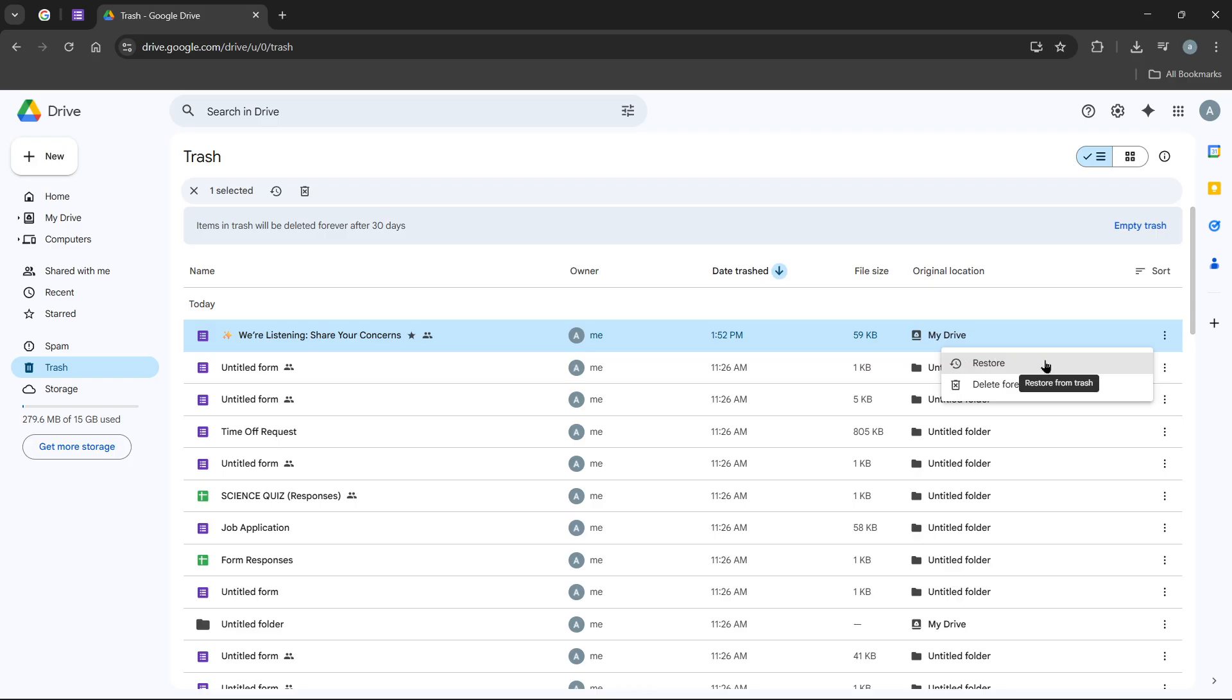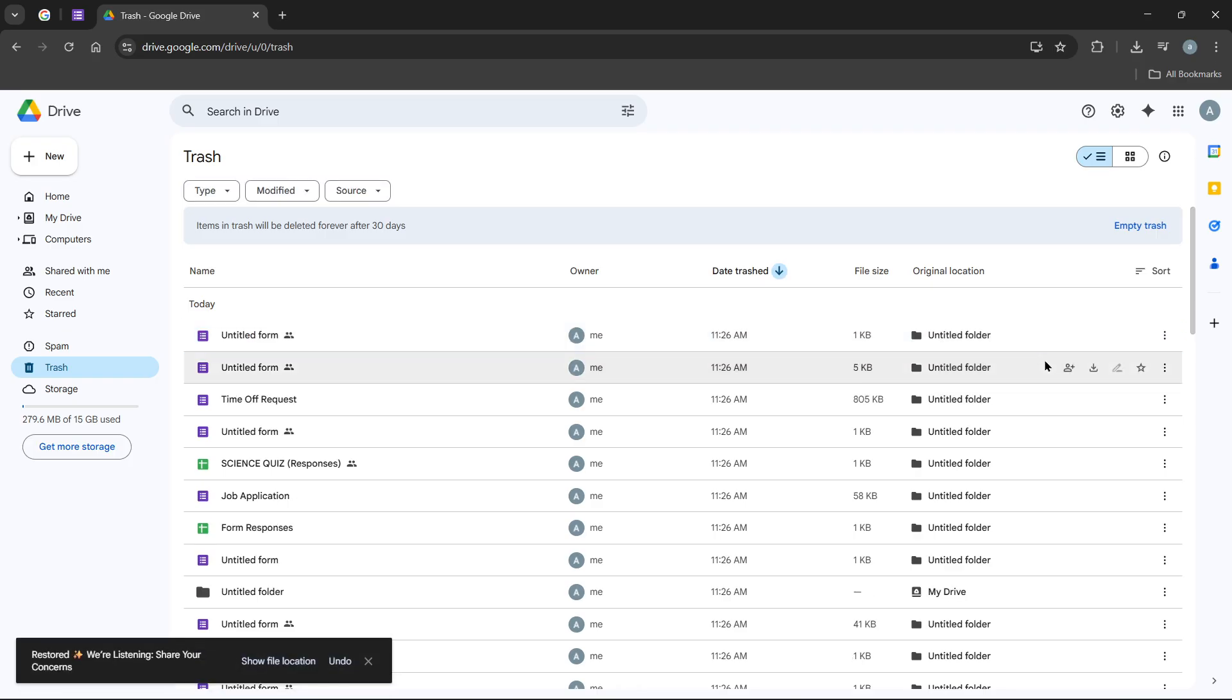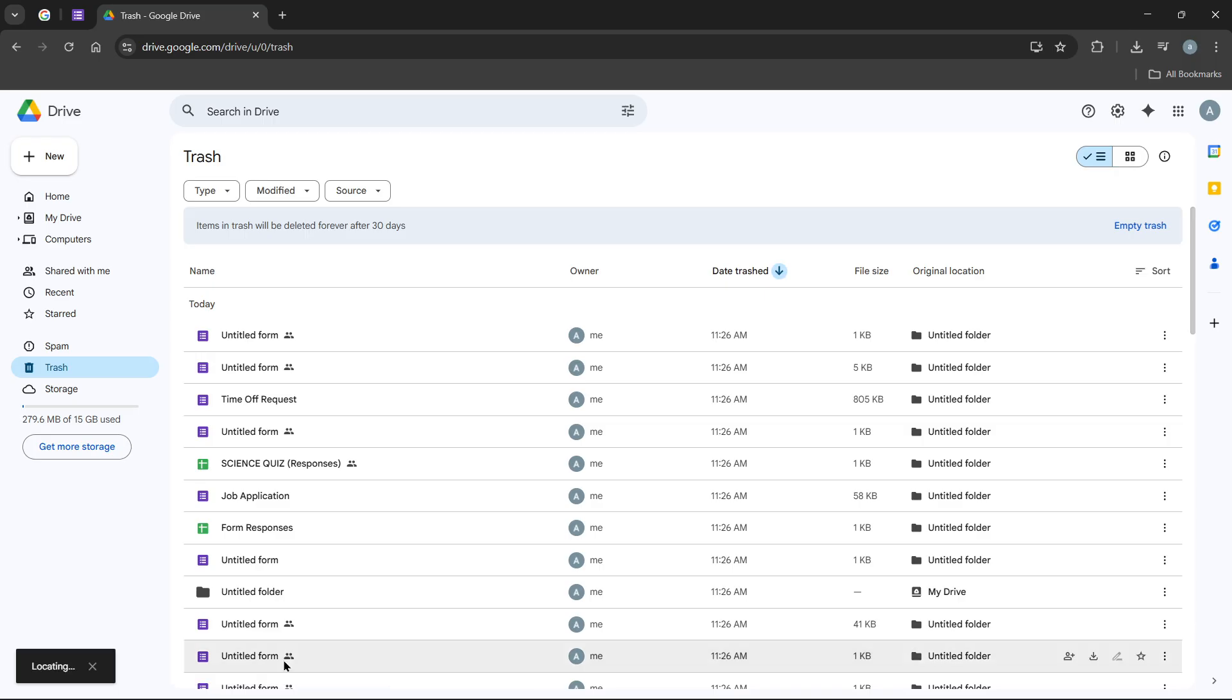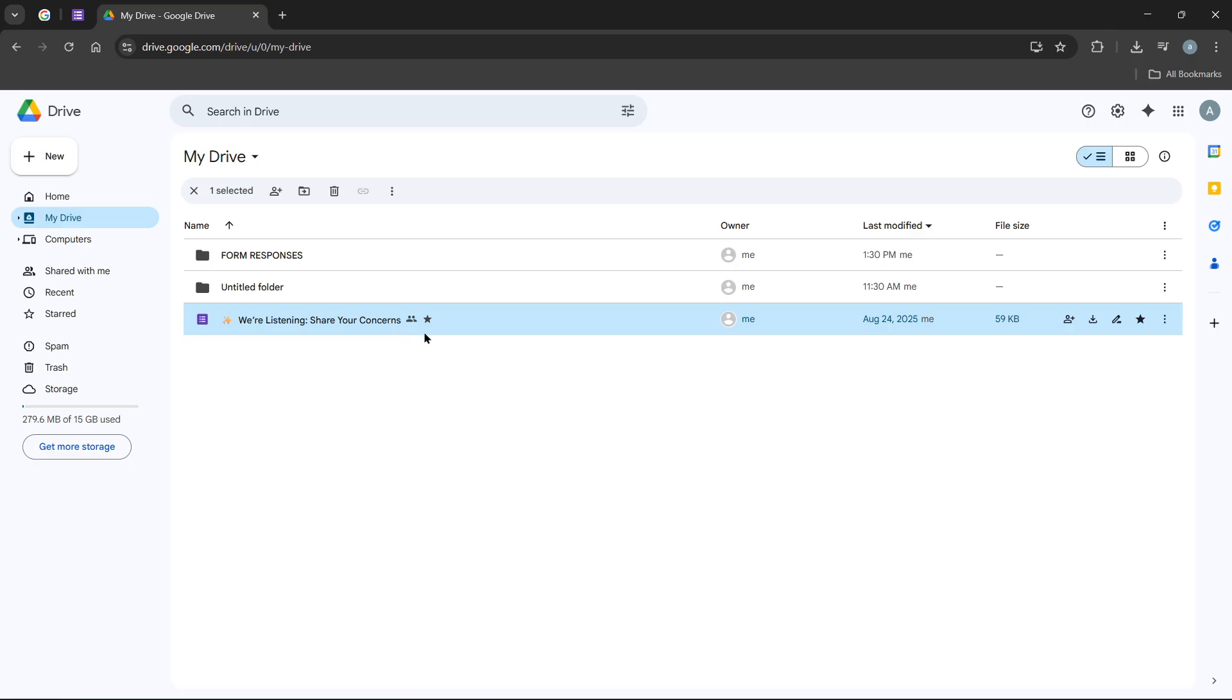It's important to remember that you can only restore forms that are still in the trash, so make sure to recover any important files before they're permanently deleted. And there you have it, a straightforward way to recover your removed Google Forms. Once restored, your form is ready to use just like before. Hopefully this process helps you save time and recover your important files effortlessly.